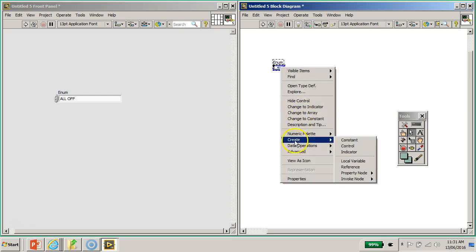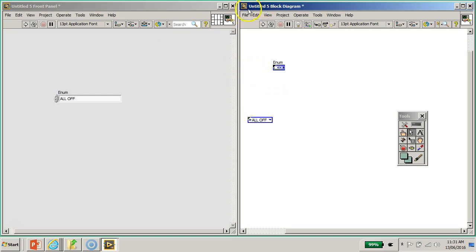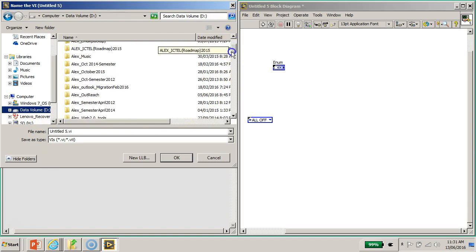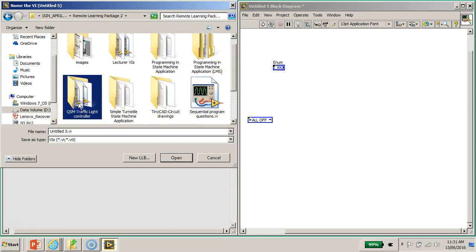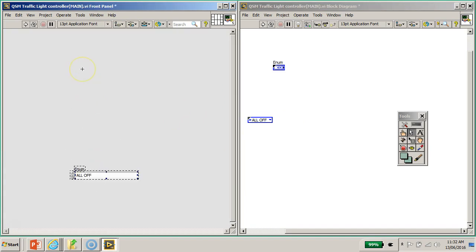Now that we've created the enum control, you can right-click and create a constant to see all the different states. Make sure you have all the states shown. I've also created a blank VI — go to File > Save As. Navigate to your folder and save it as 'QSM Traffic Light Controller' — this will be the main program. Click OK.